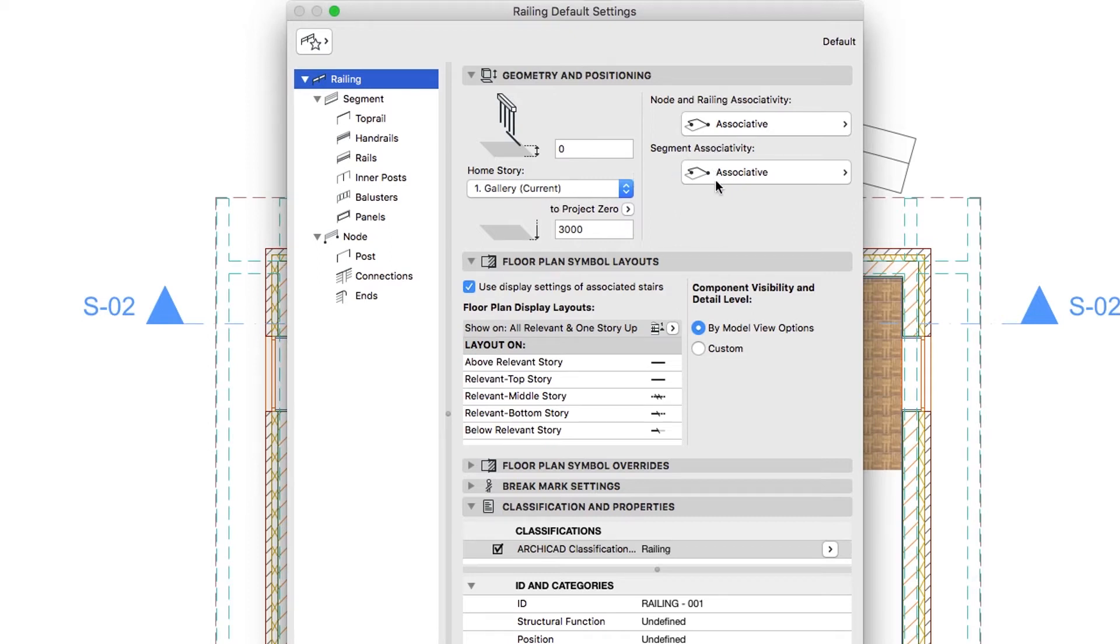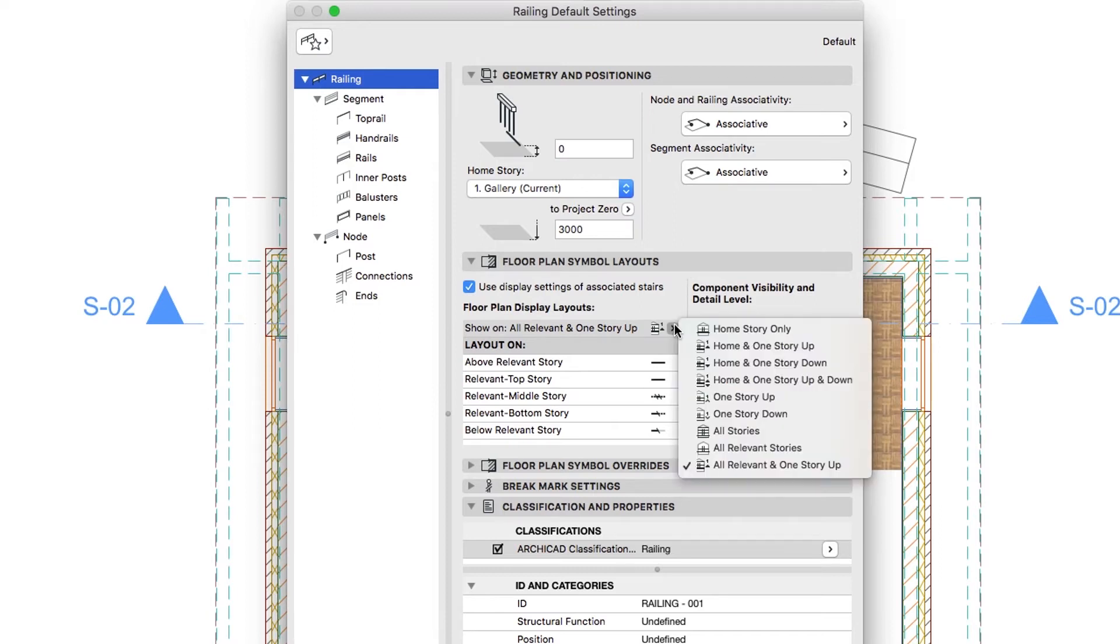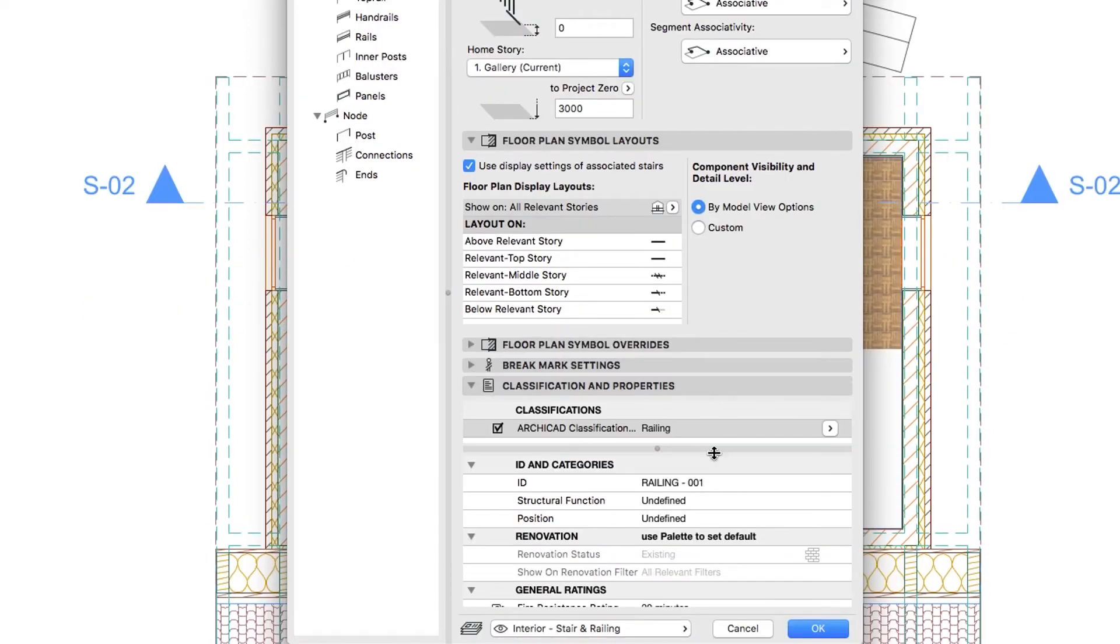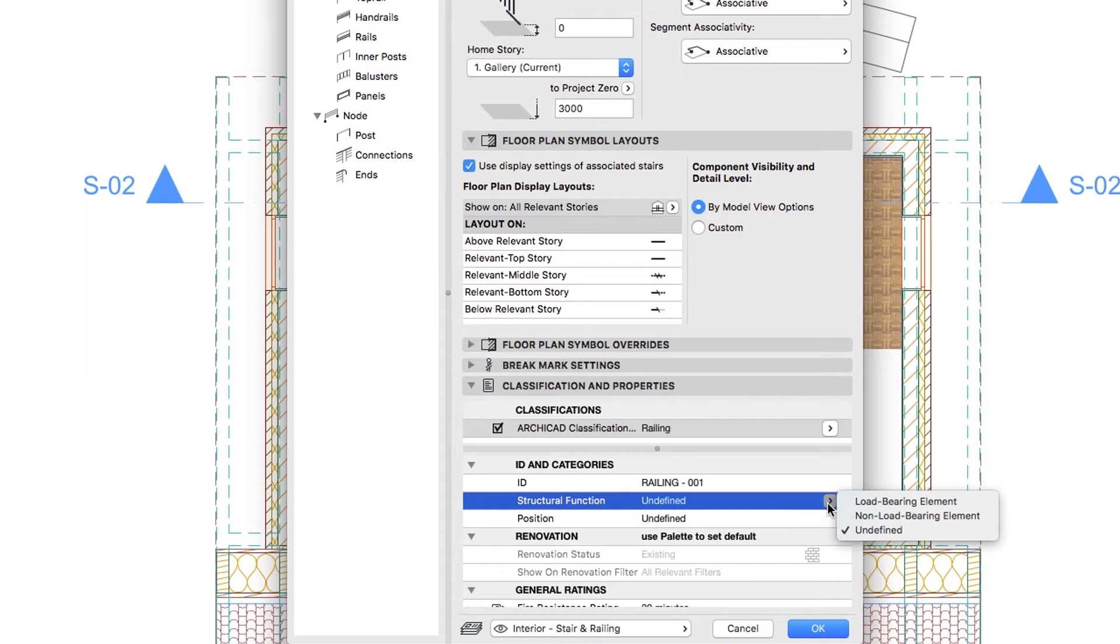In the Floor Plan Symbol Layouts panel, select Show on all relevant stories. In the Classification and Properties panel, set the Non-Load Bearing and Interior Tags.